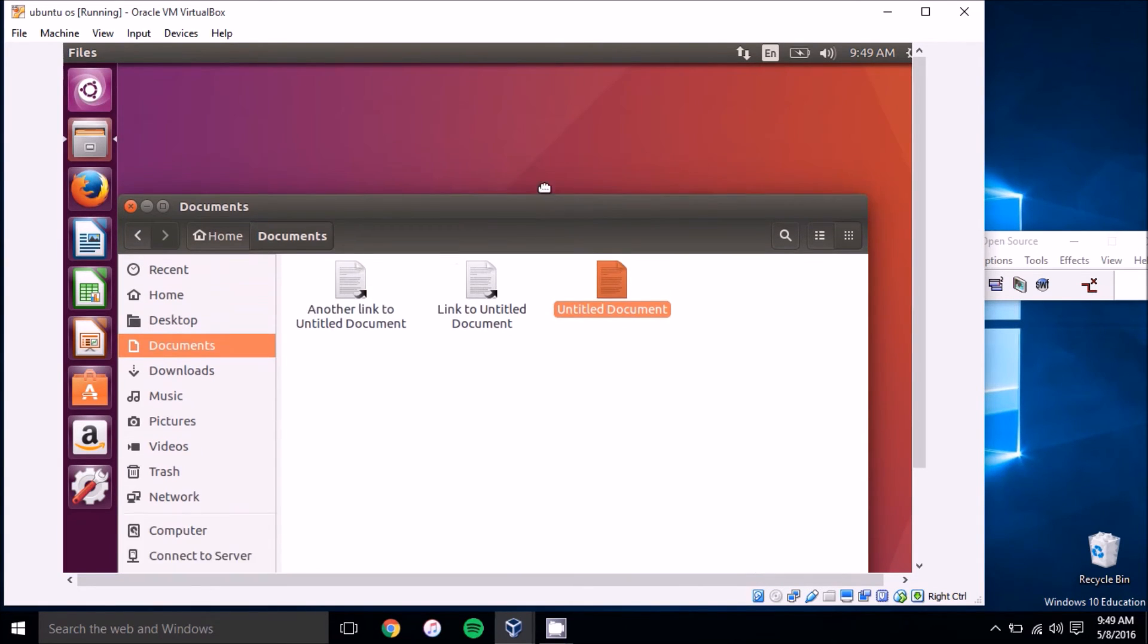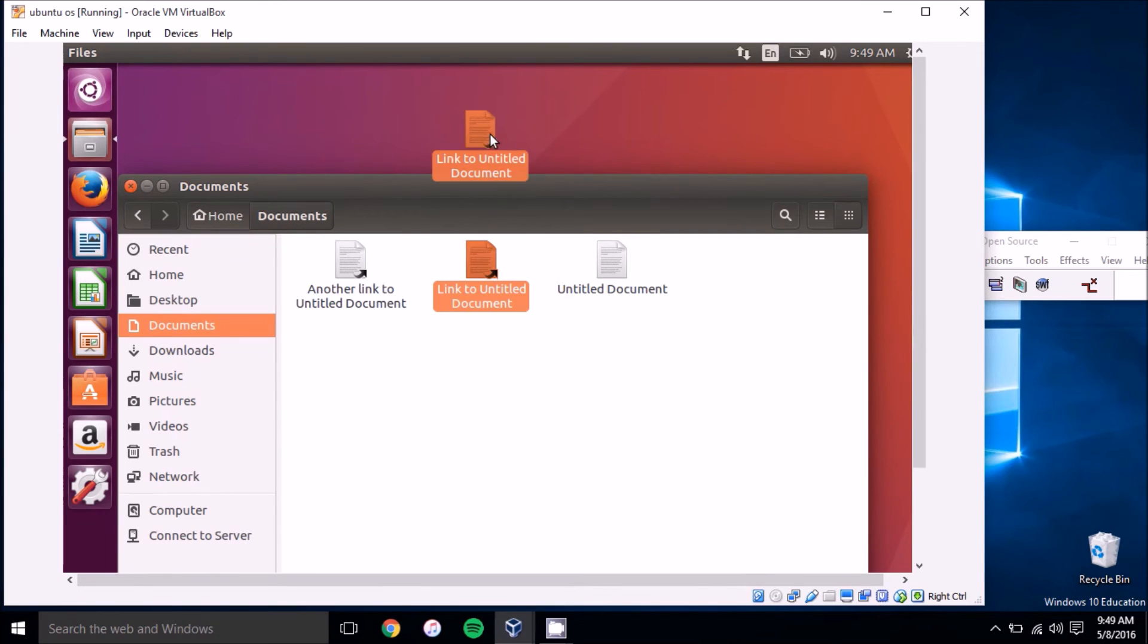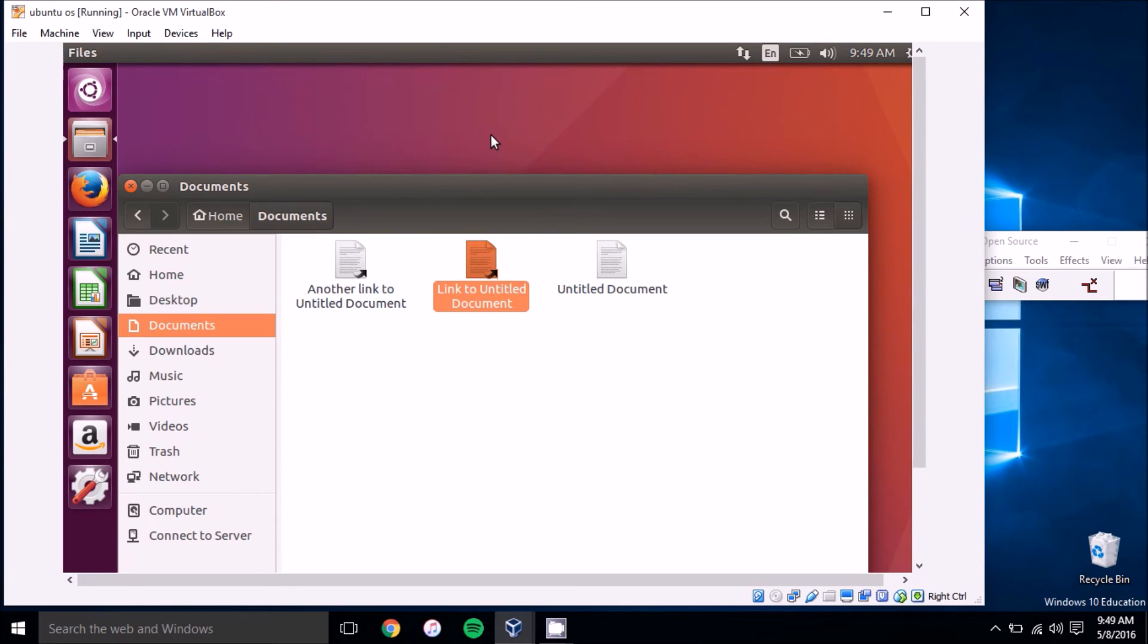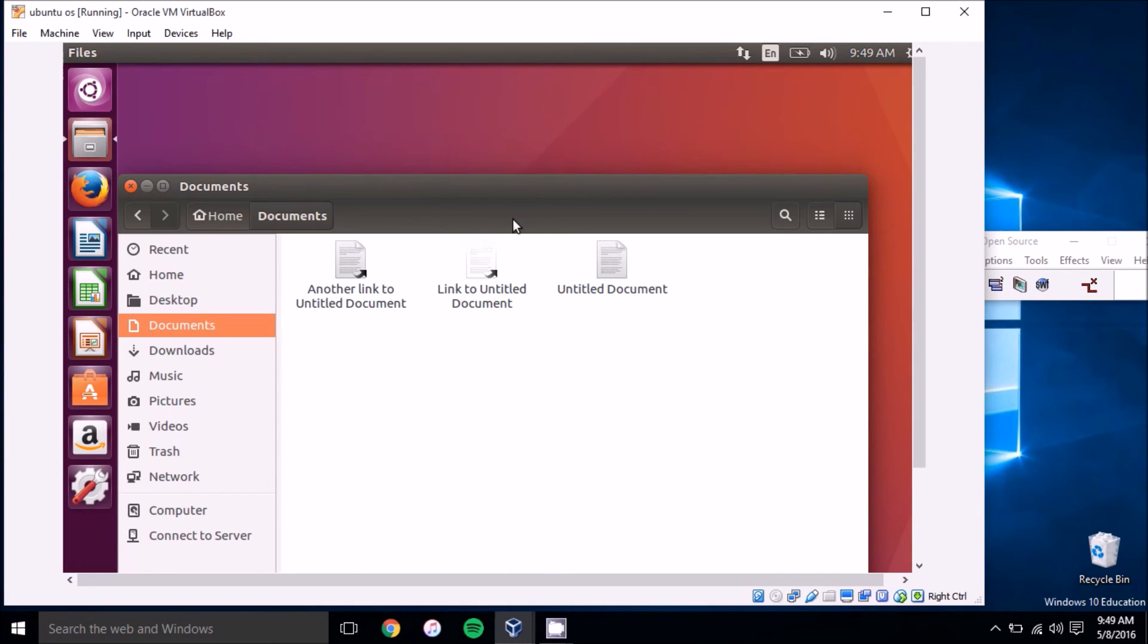You can picture it as just a shortcut like you'd create in Windows. When you go to a file in Windows and click 'Create Shortcut', that's essentially what you're doing here—creating a shortcut that references the original file.